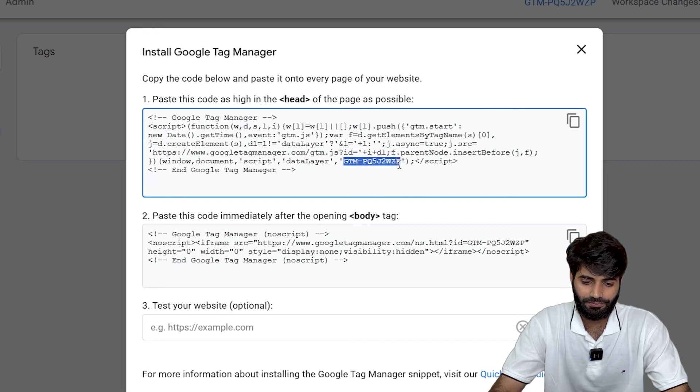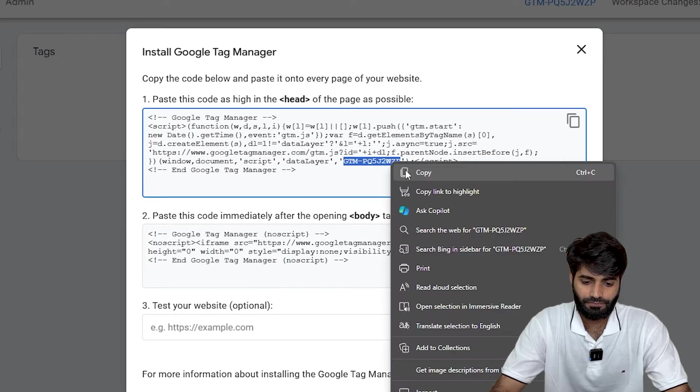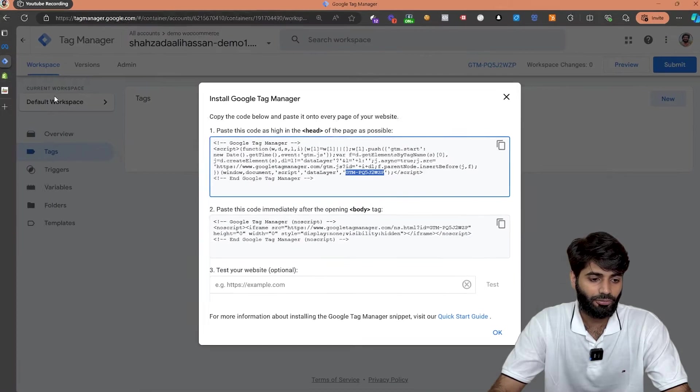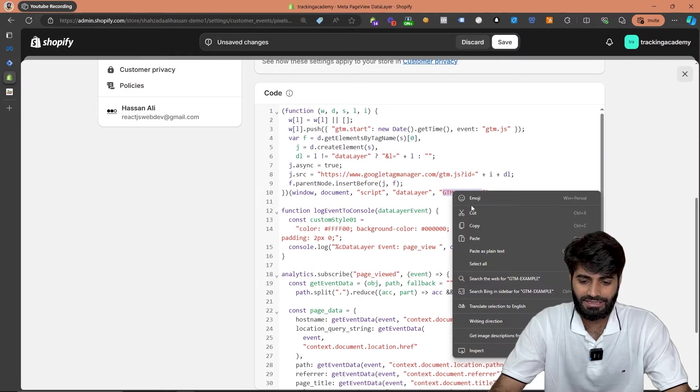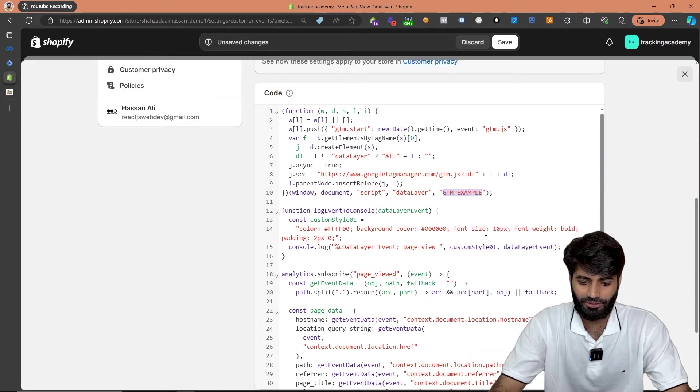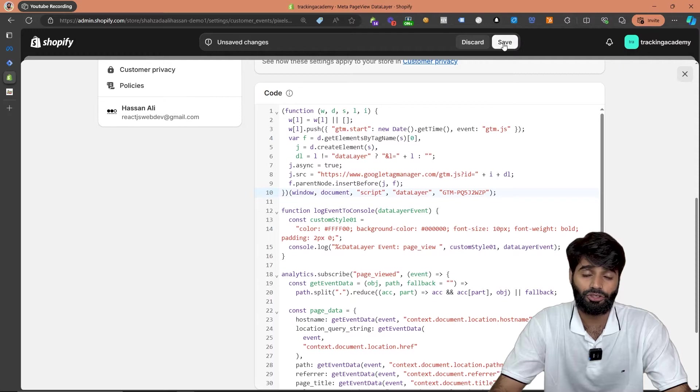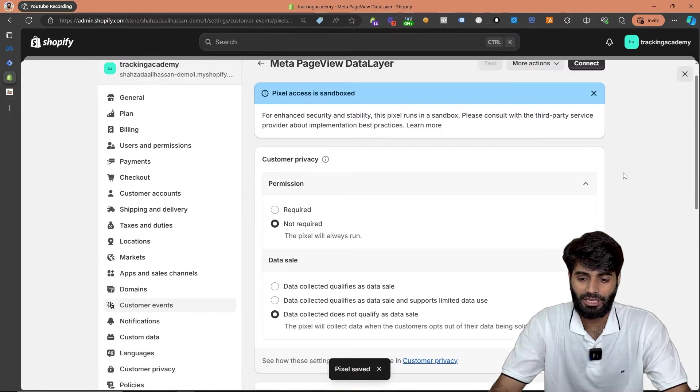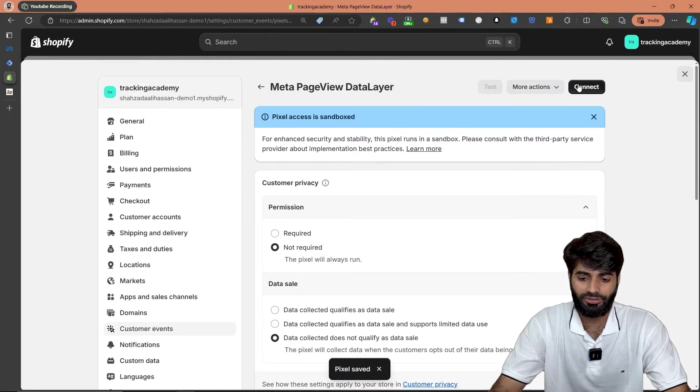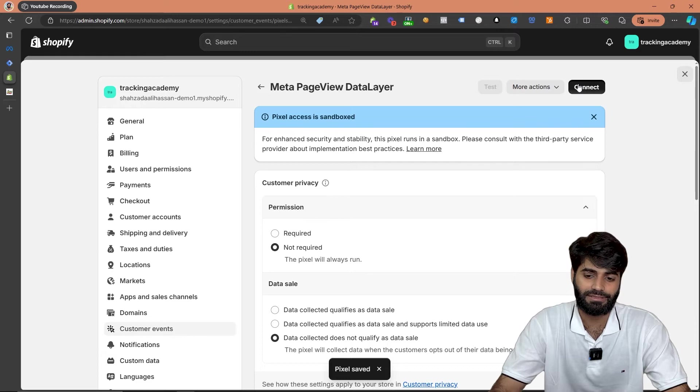Let's copy this ID and go back to our Shopify store. Let's replace this dummy ID with our own ID. Great! On the top you can see a button which says save changes and now you can scroll all the way up and hit connect.